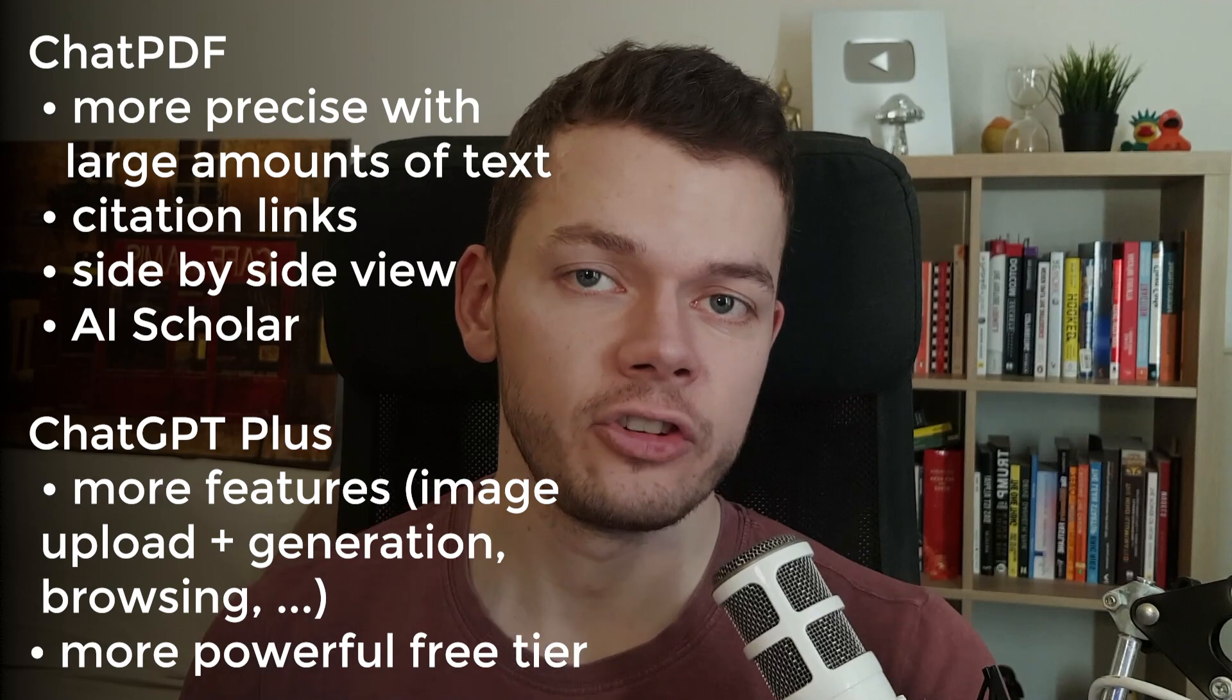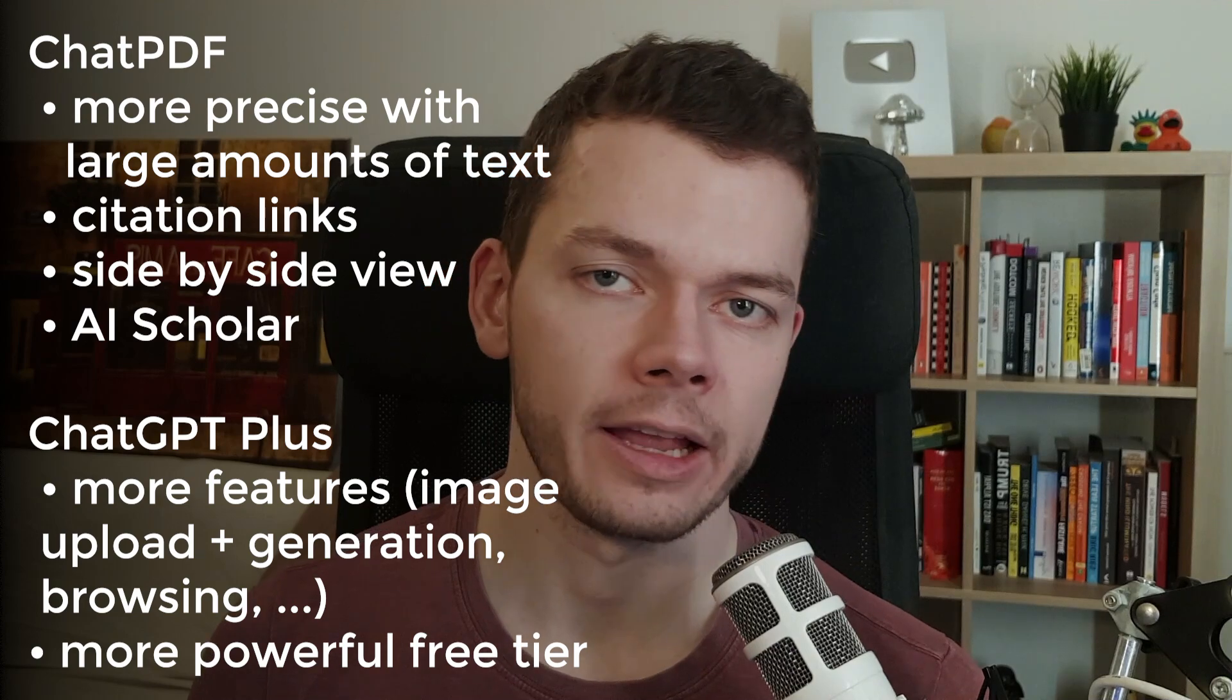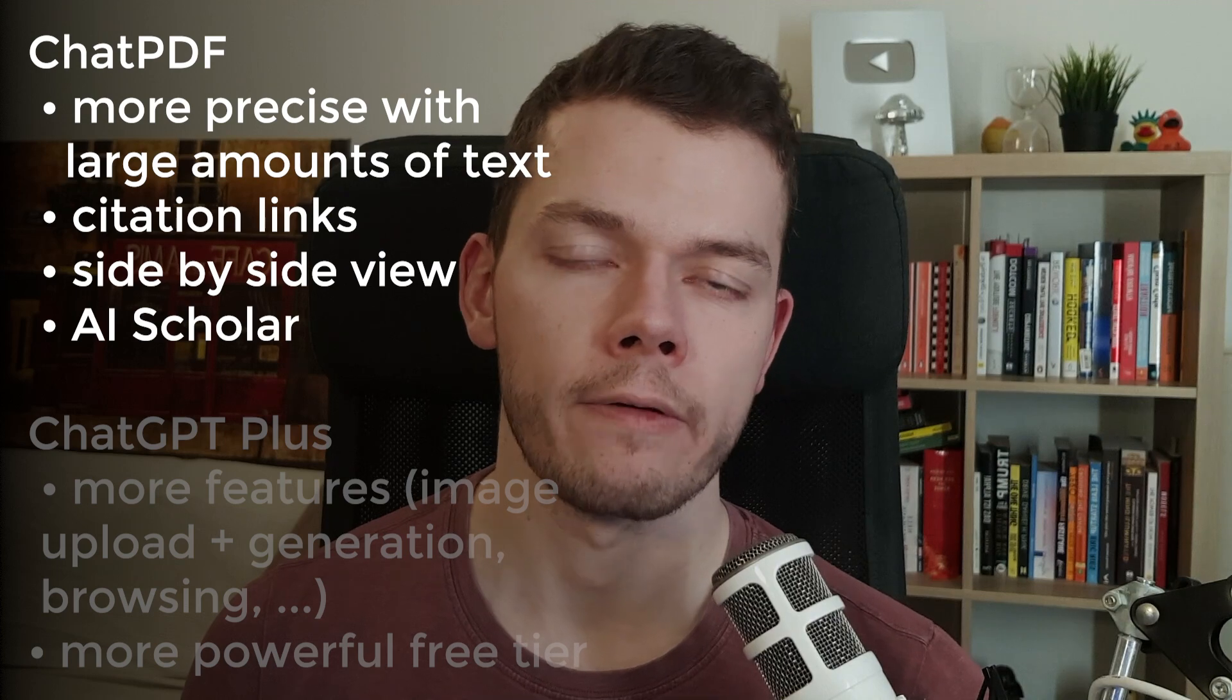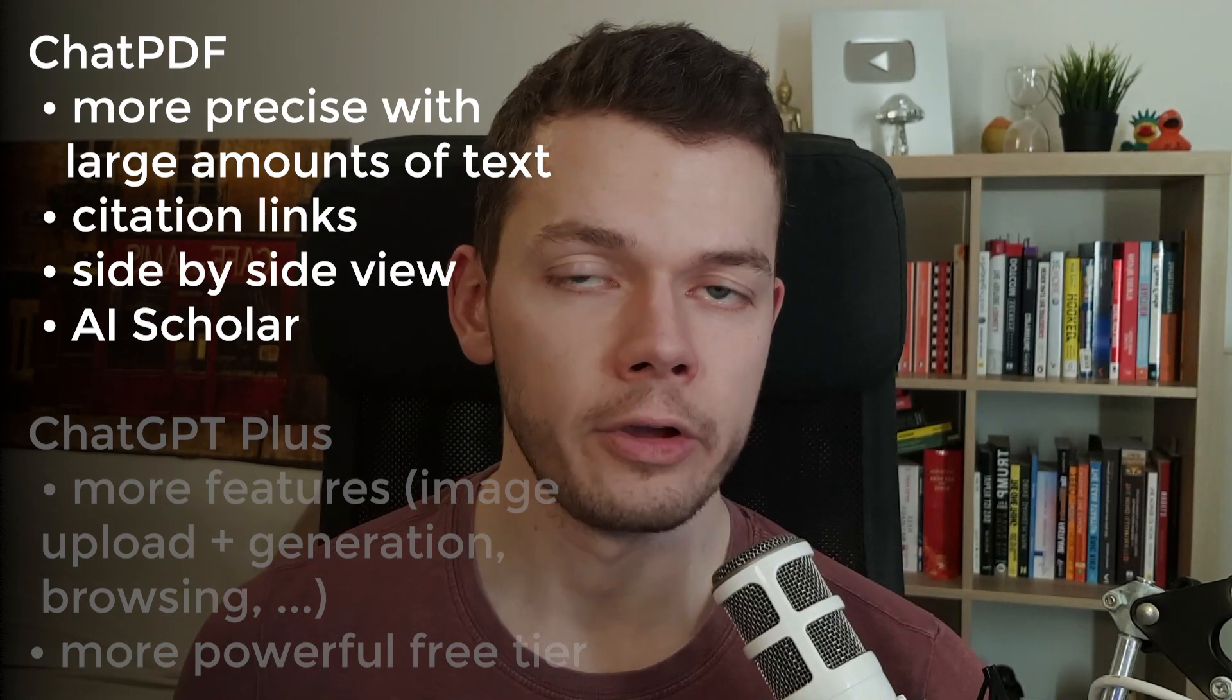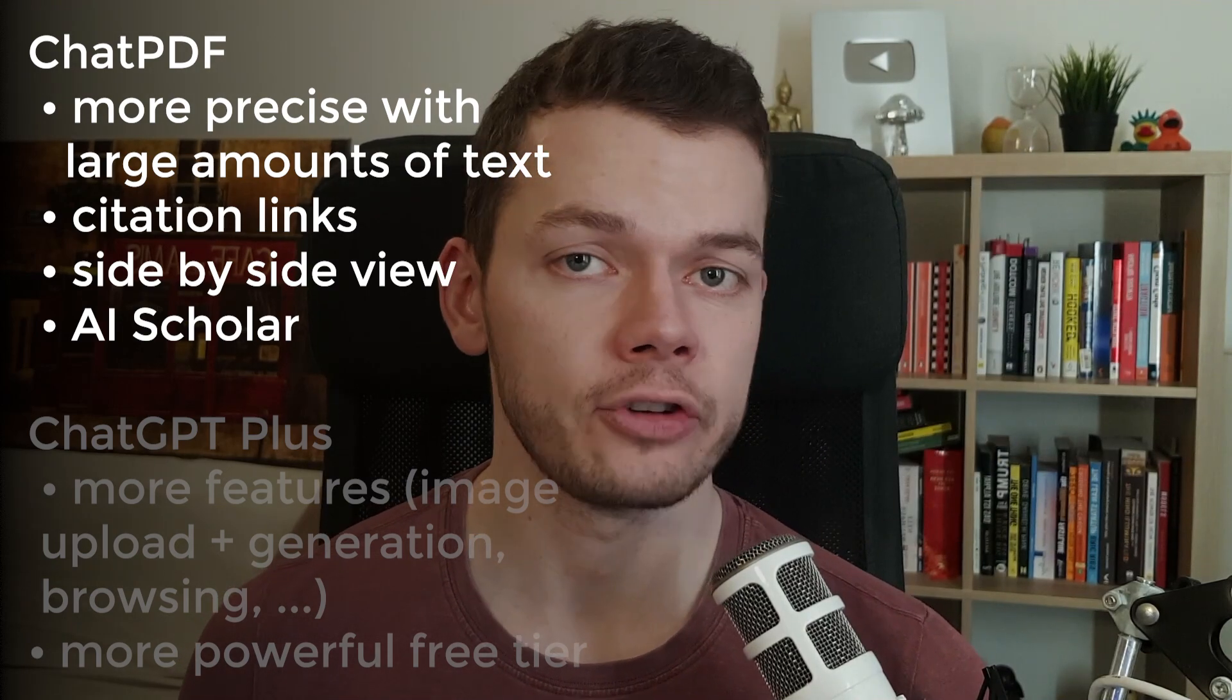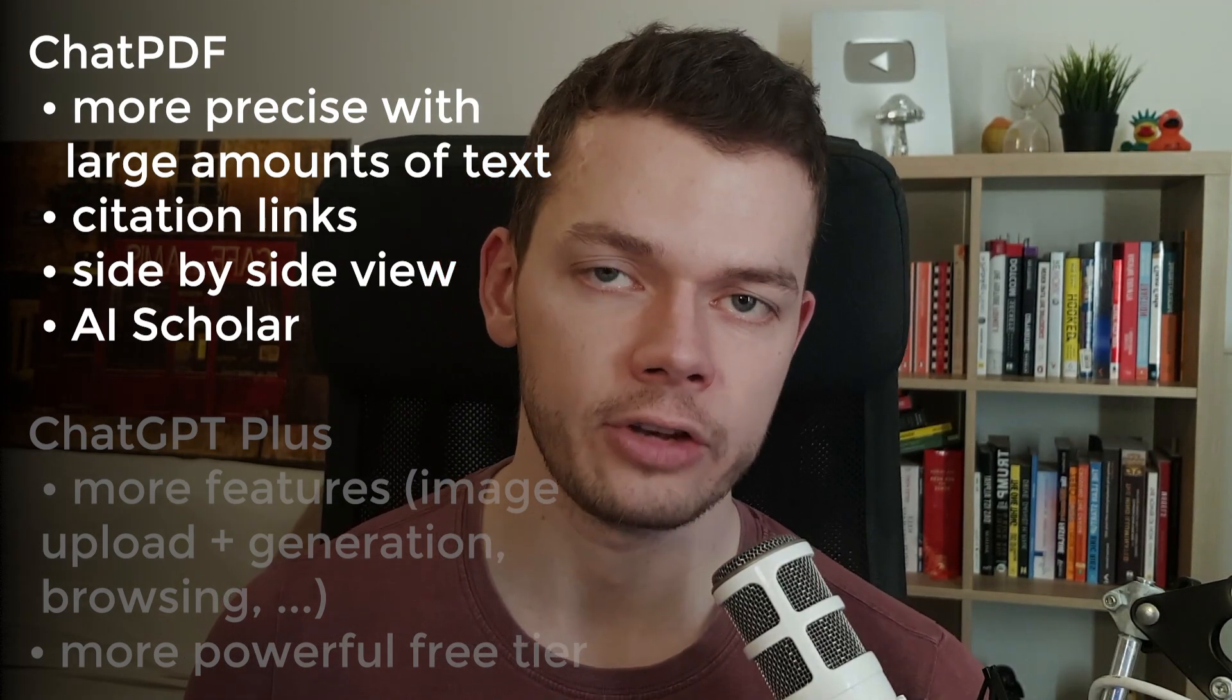The side-by-side view is also very useful because you always have the PDF in front of you. The AI Scholar feature is a nice-to-have gimmick depending on what kind of work you're doing. But ChatGPT Plus has more features: you can upload images, it can generate images, and some other stuff like browsing the web. They are adding new features all the time. I think you should get ChatPDF if you work with large amounts of text and if you need to be very exact in your research.